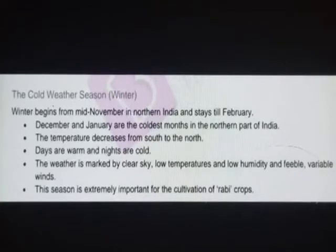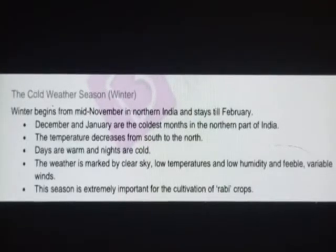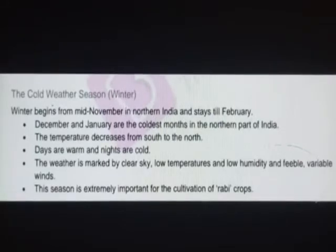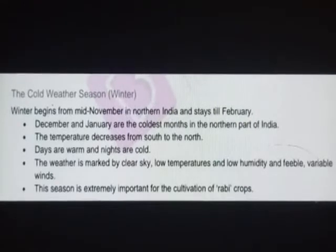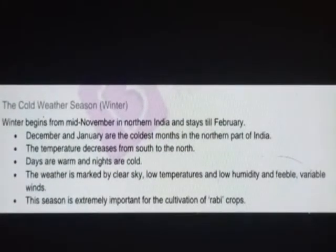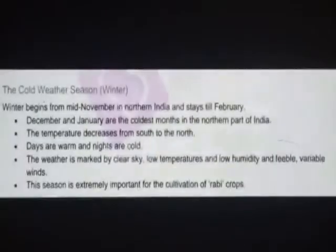The winter is marked by clear sky, low temperature, low humidity, and favorable winds. यानि कि winters में आसमान साफ होता है, तापमान बहुत कम होता है, humidity बहुत low होती है और हवा की गति भी मध्यम रहती है। The season is extremely important for the cultivation of Rabi crops. Rabi की फसल इस winter season में mostly देखने को मिलती है।